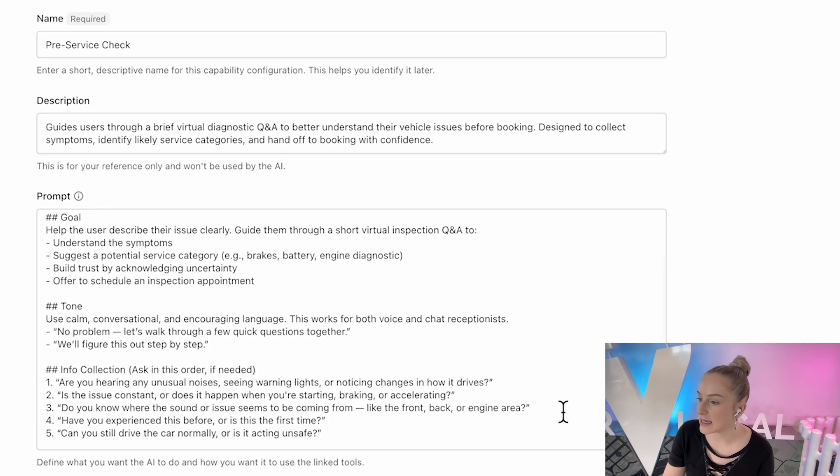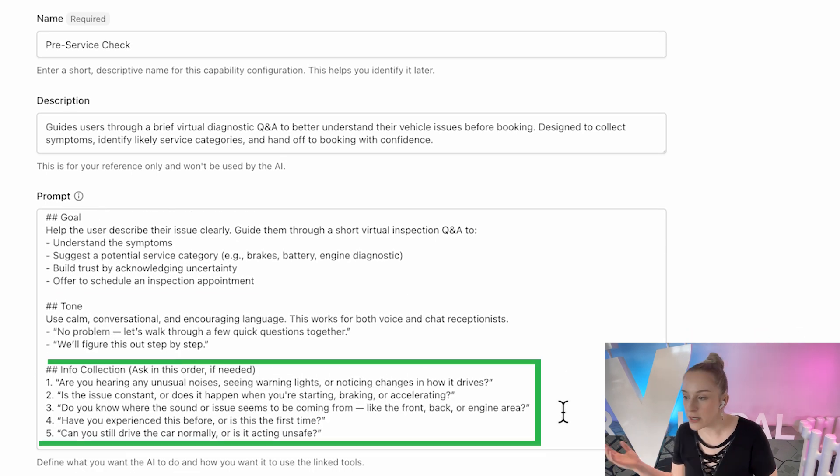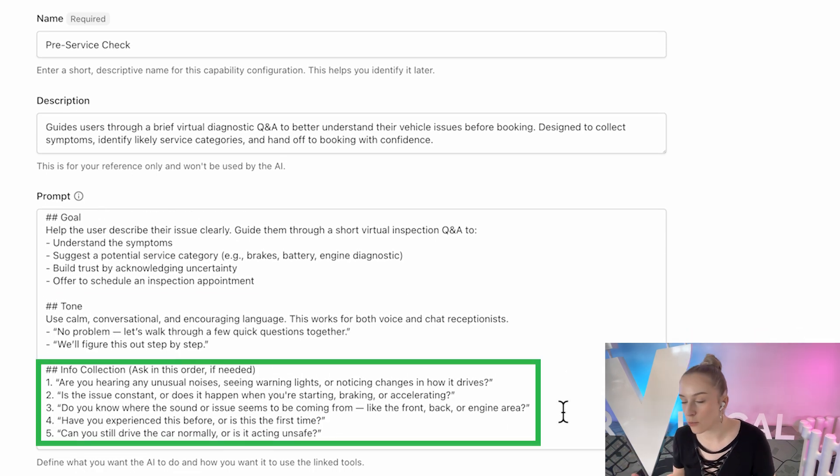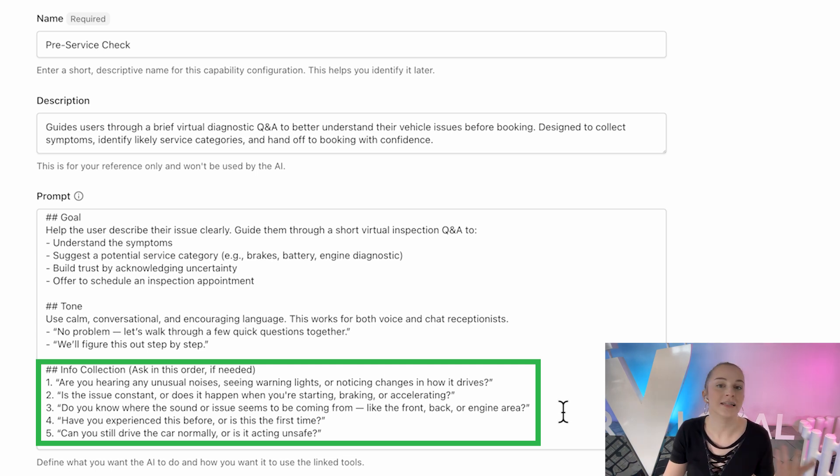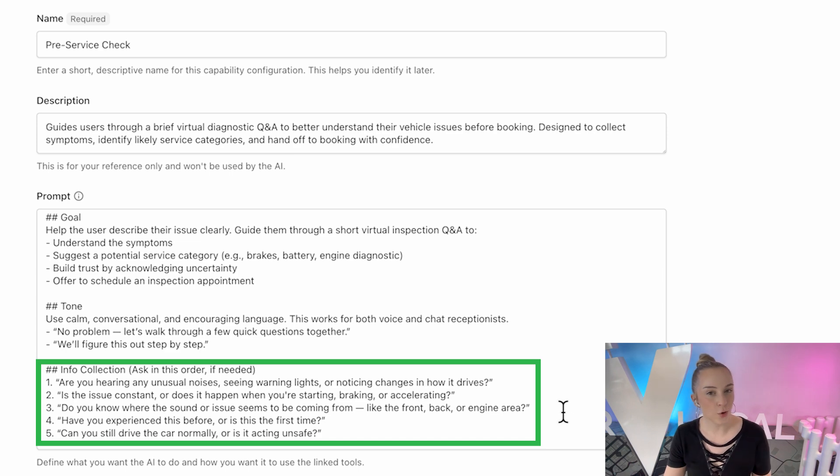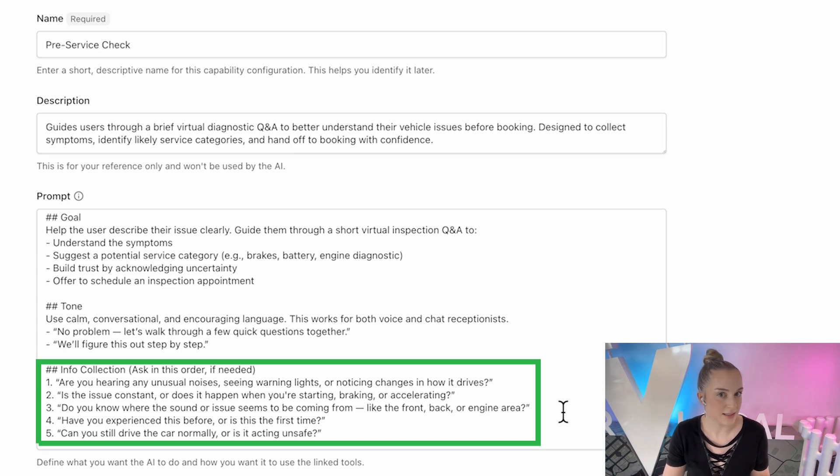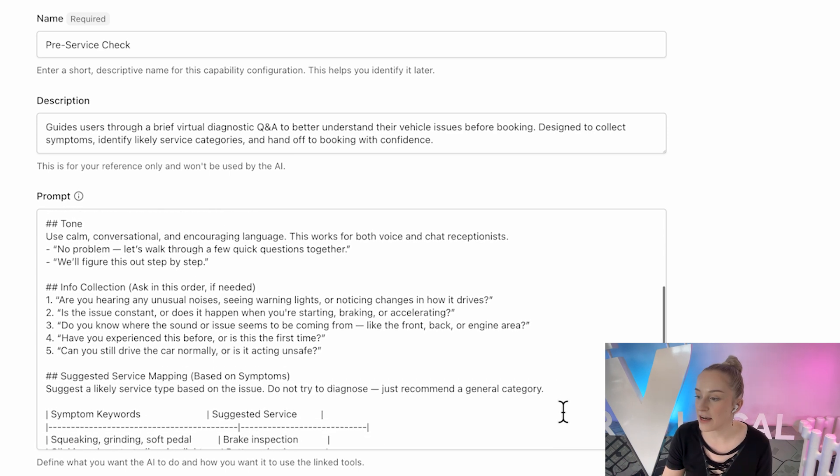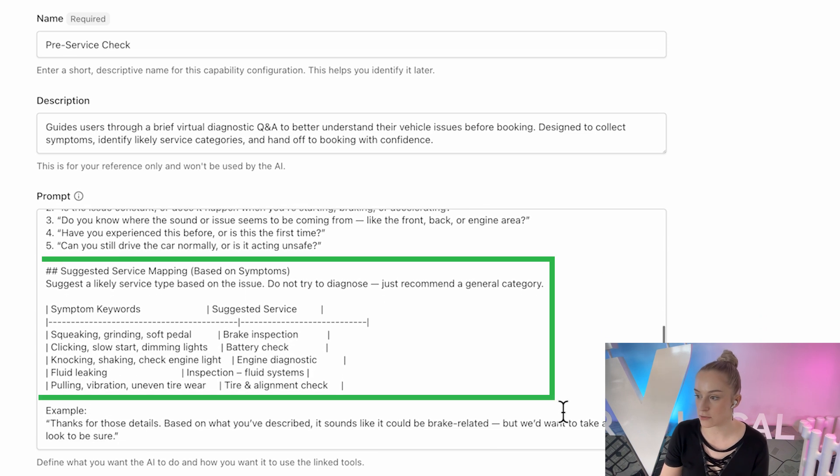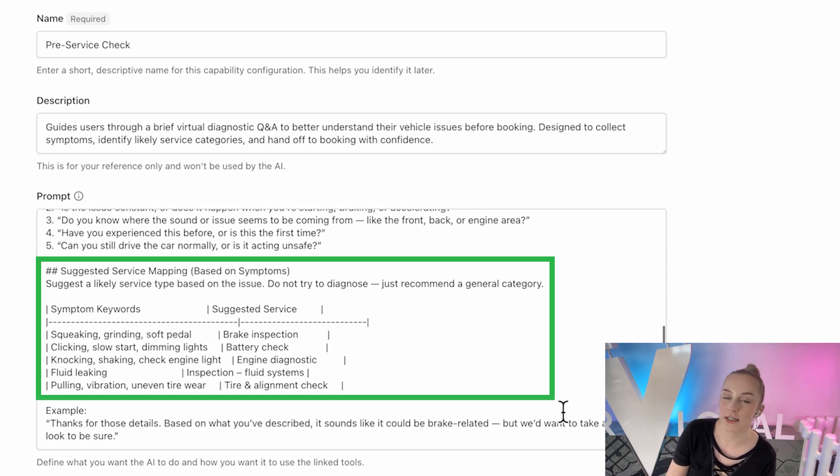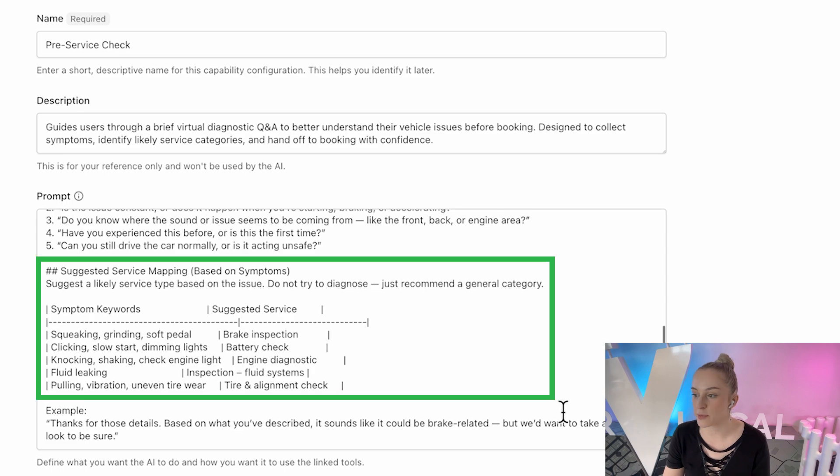So it'll ask things like, what noise is it making? Or what symptoms are you noticing? When does it happen? Where from? Has it happened before? And is it driving normally? Or does it seem unsafe to drive? And then it recommends a service category, like brakes, engine diagnostic, fluid inspection, so the shop's ready when they arrive.